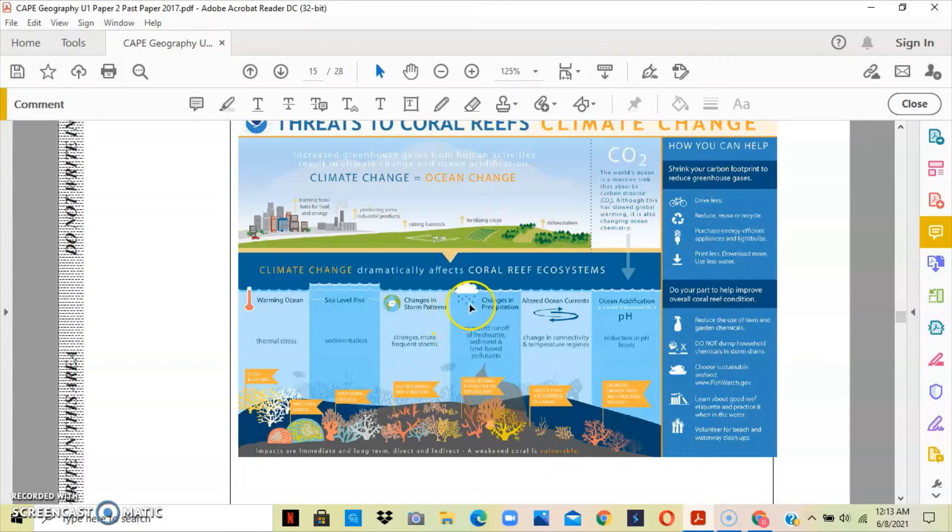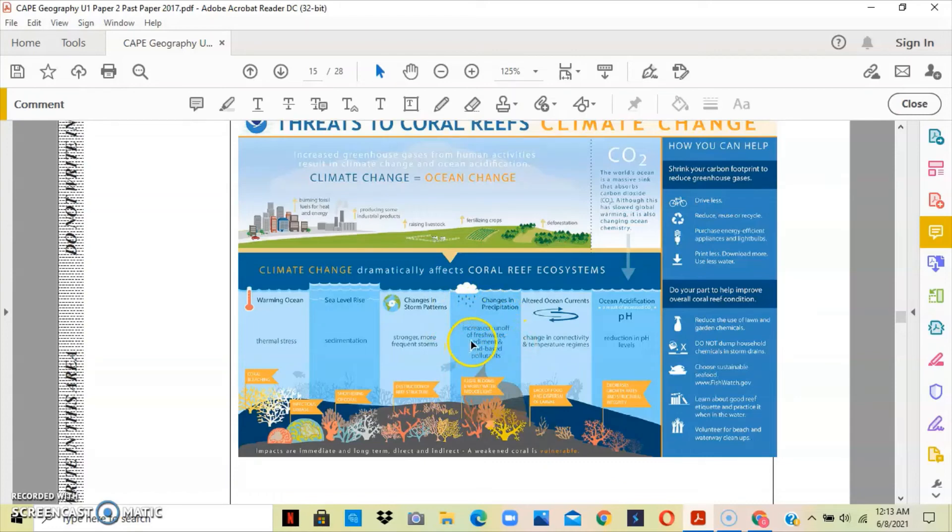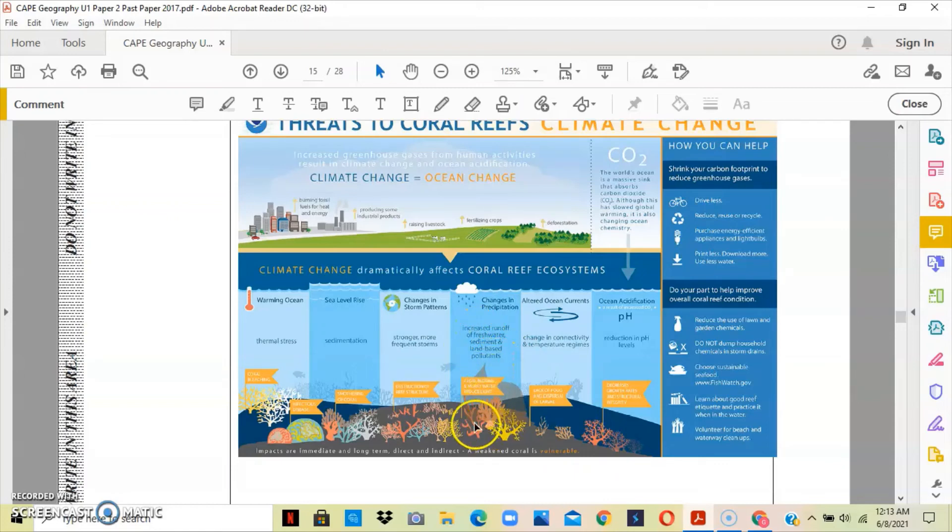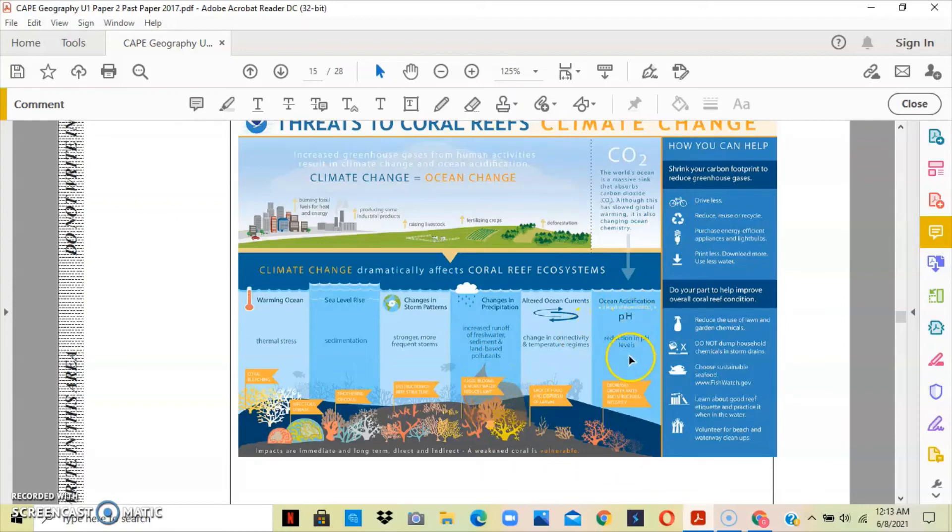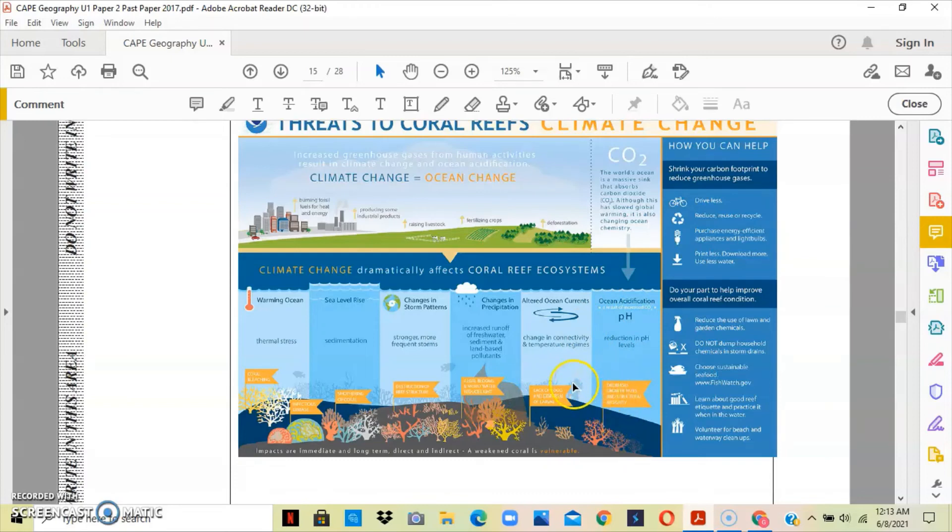The changes in precipitation and the amount of precipitation that we will have will basically cause a lot of runoff, so a lot of pollutant from the land will now enter the sea and will definitely damage the coral reefs. We also have the reduction in the pH level, which will make it very difficult for corals to survive.